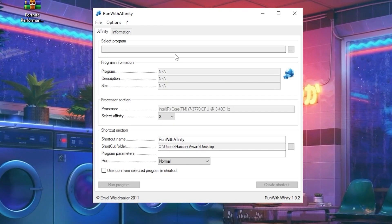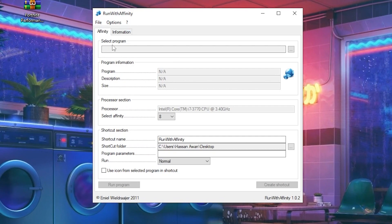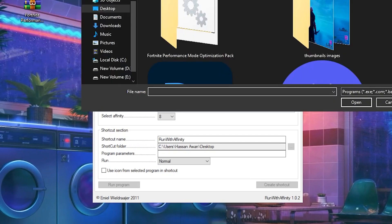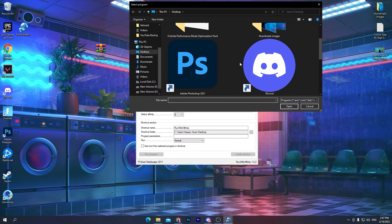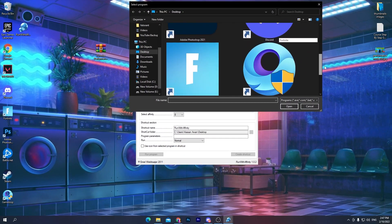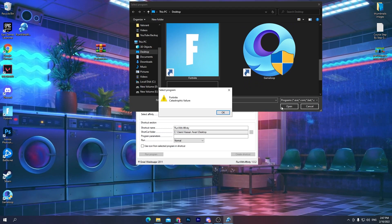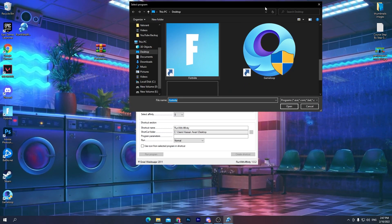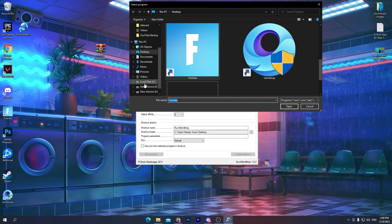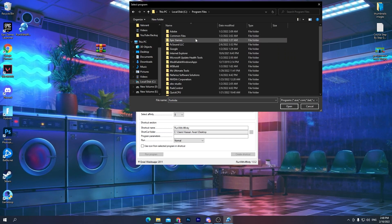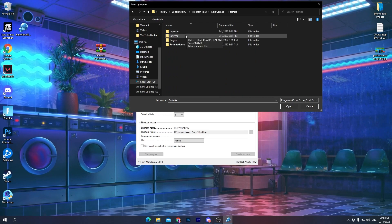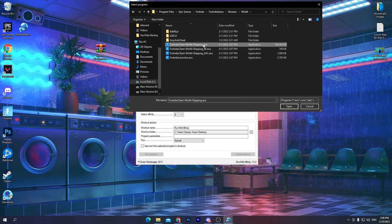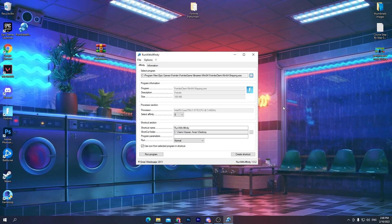Follow these steps exactly in the software. In the Select Program section, click the three dots and locate the Fortnite executable. You need to navigate to the correct location: C drive > Program Files > Epic Games > Fortnite > FortniteGame > Binaries > Win64, and select the first file there. Click Open.